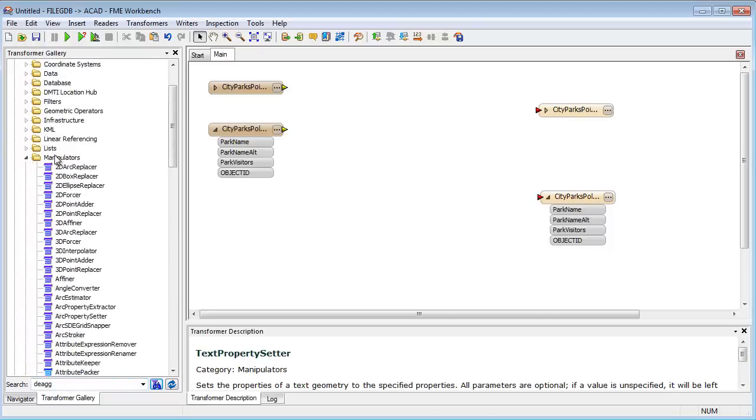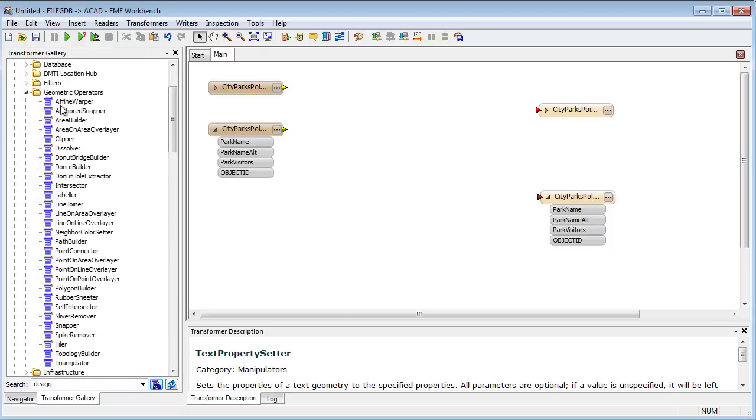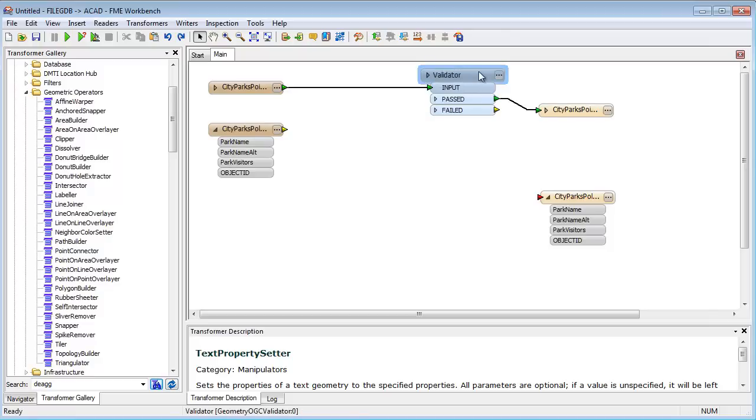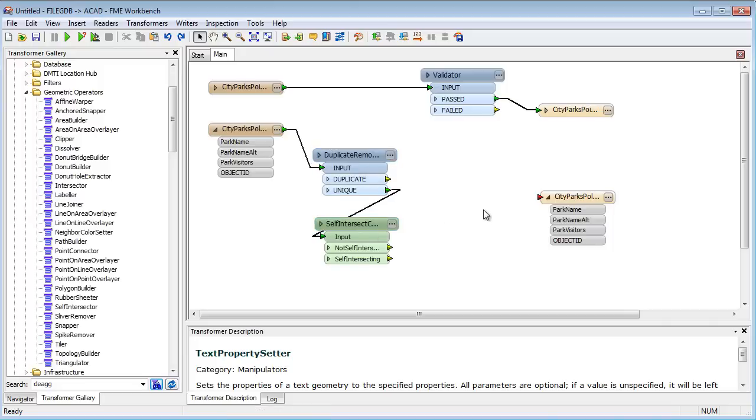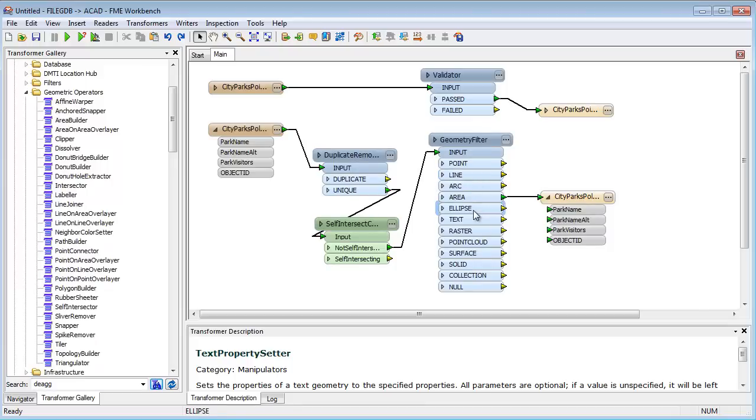For example, transformers can be used to validate data against a predefined set of tests, or a user-defined series of tests can be carried out. Here the user is testing for duplicate features, self-intersecting lines, and filtering out features with the wrong type of geometry.